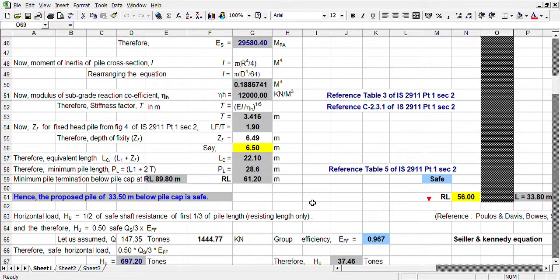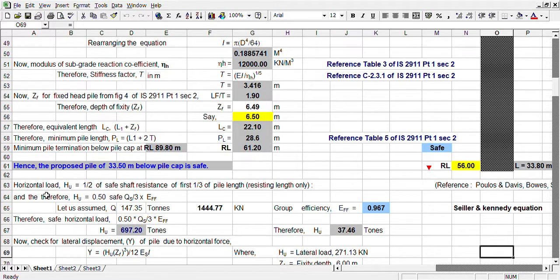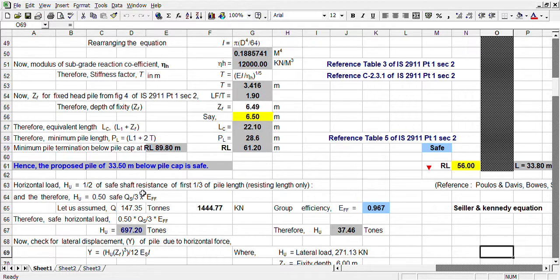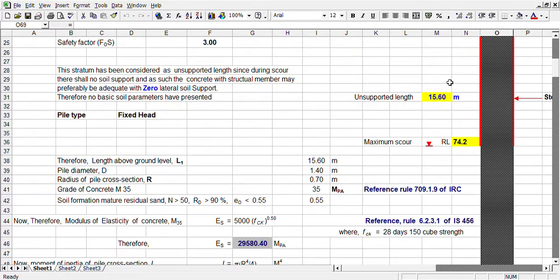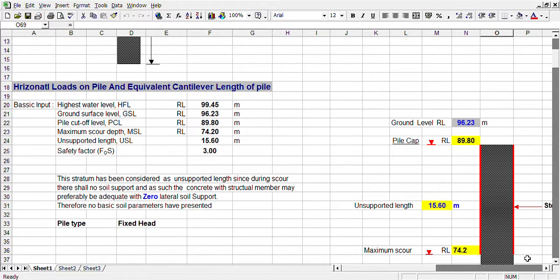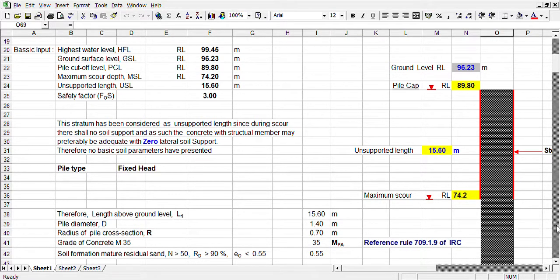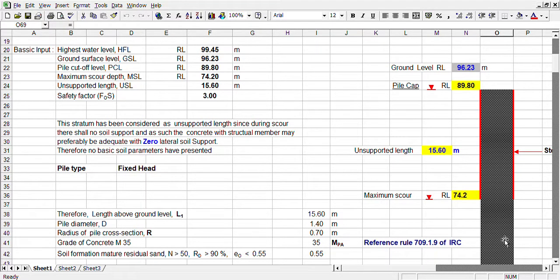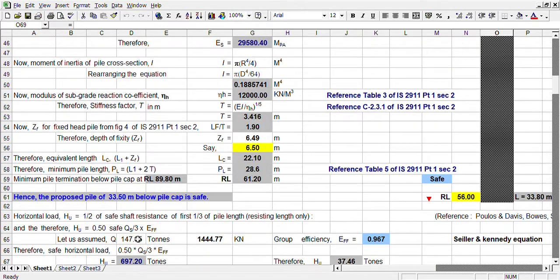Now, let us see how to calculate the horizontal load. I have already said that the earlier conception is 50% of shaft resistance, shaft resistance of one third of pile length. Now only the resisting soil, not the soil of unsupported length where some loose filling which we consider as unsupported length. From here only, this soil will give some resistance.